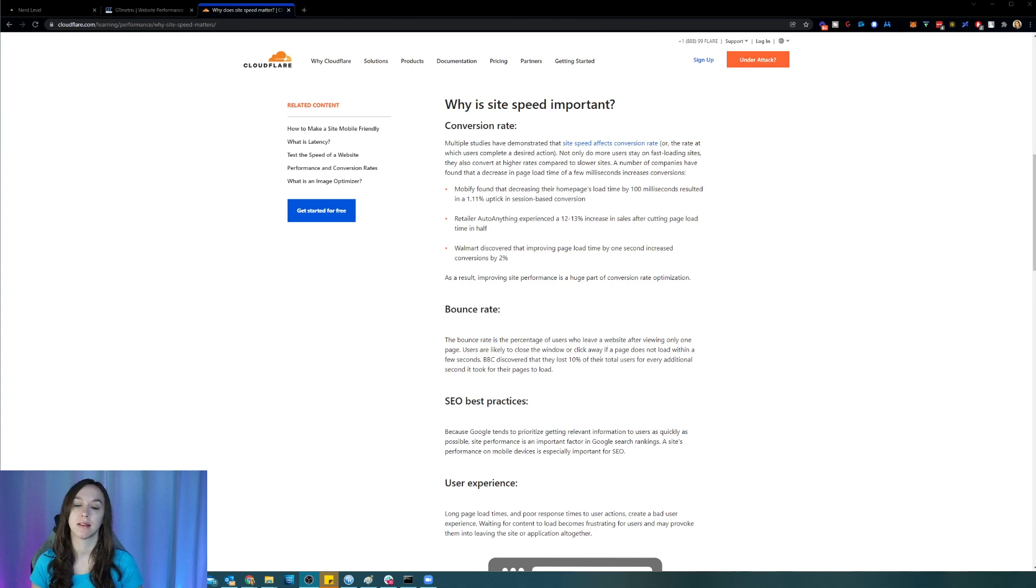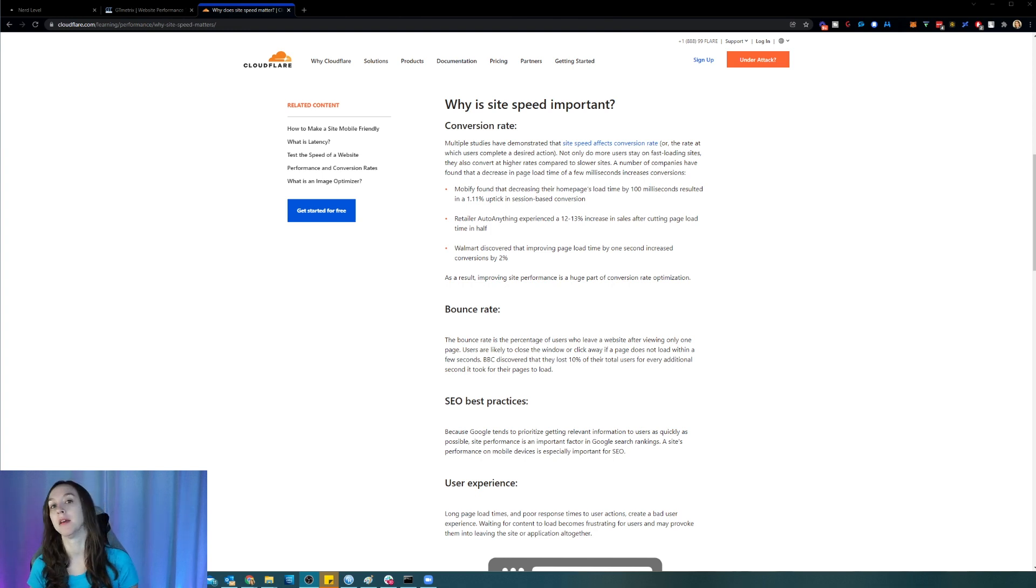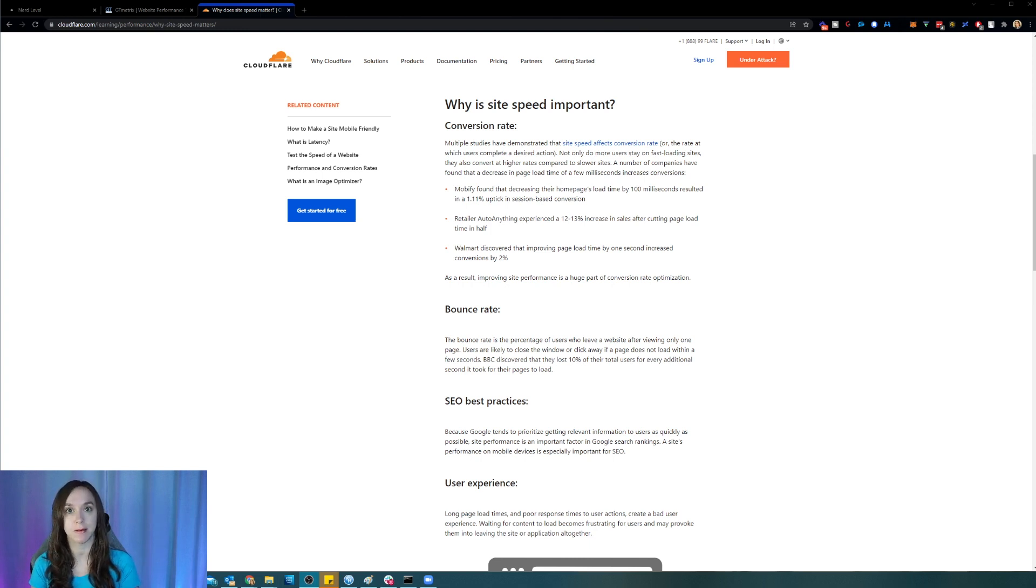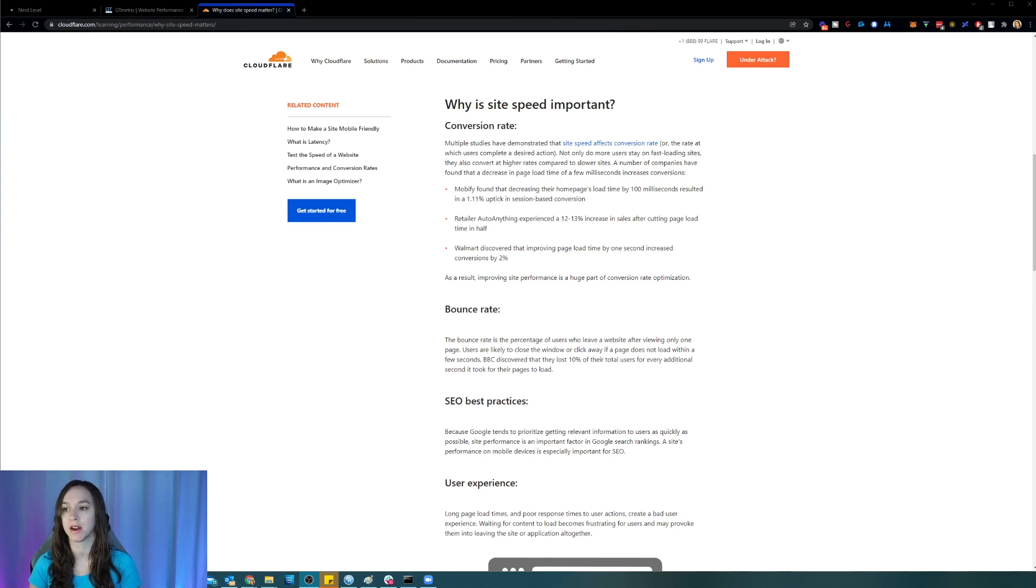Guys, site speed impacts how much money you're going to make. Because studies have shown that the slower your website speed is, the lower your conversions are, the lower your sales are, and the higher your bounce rate is.